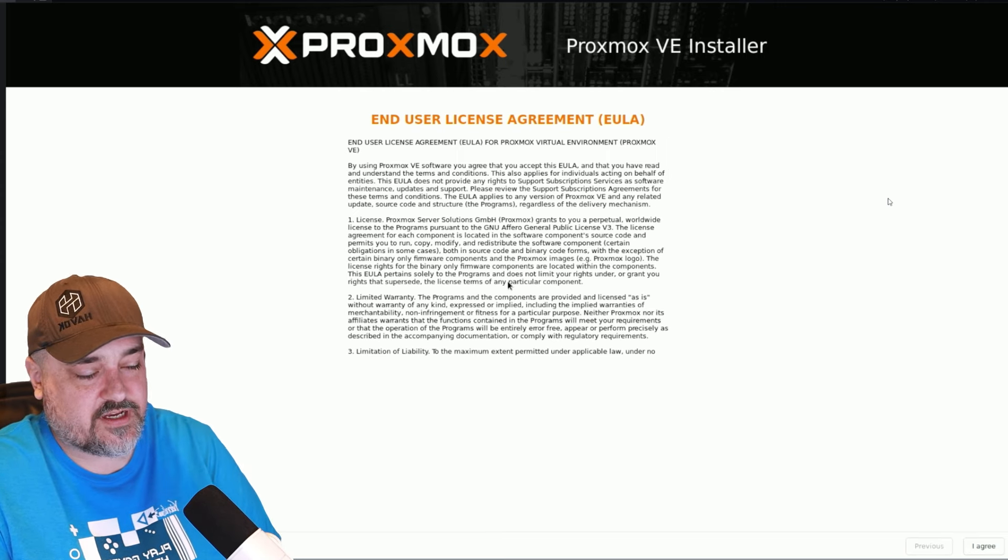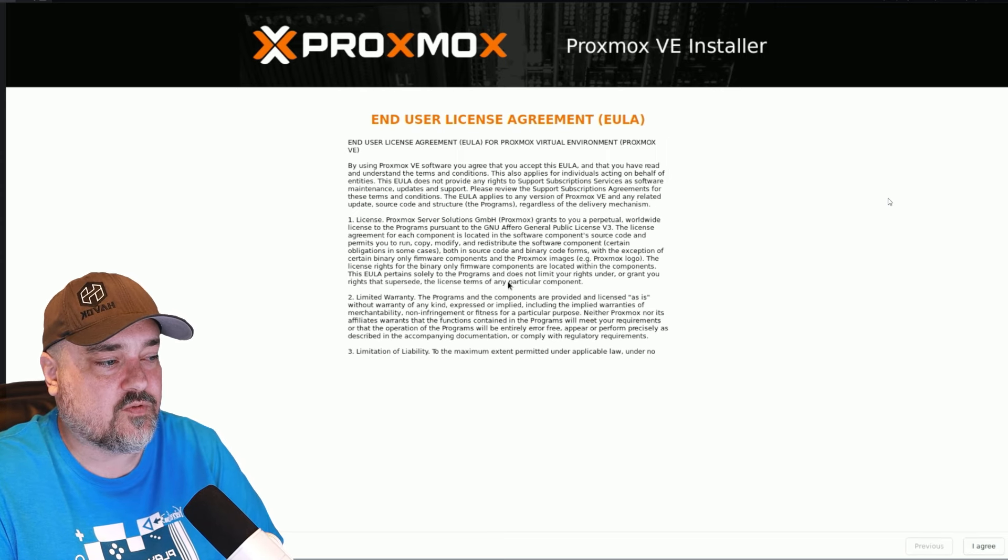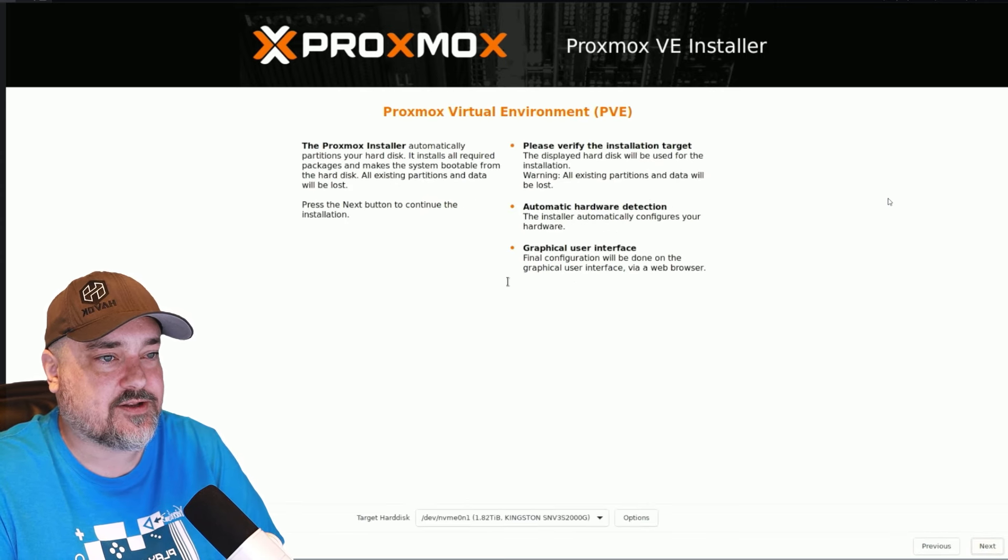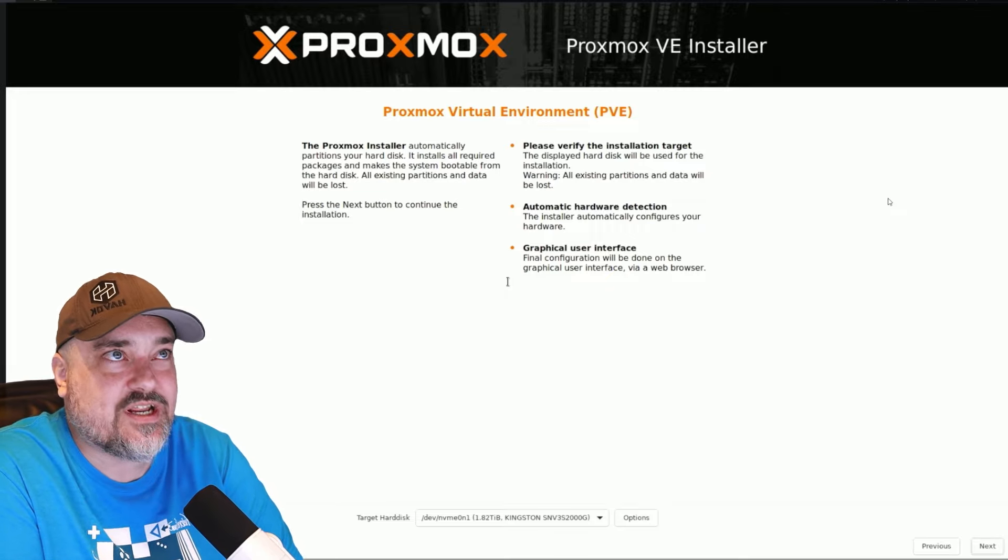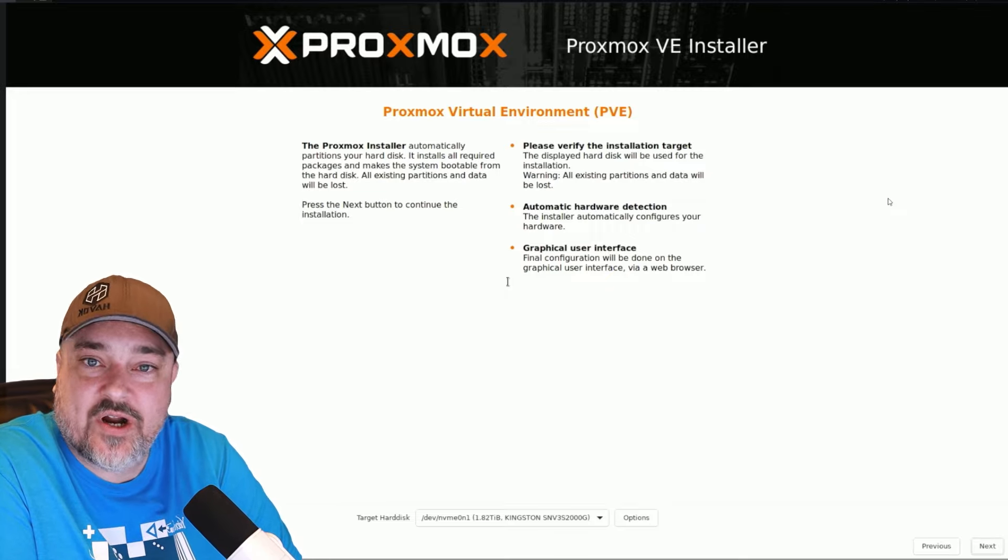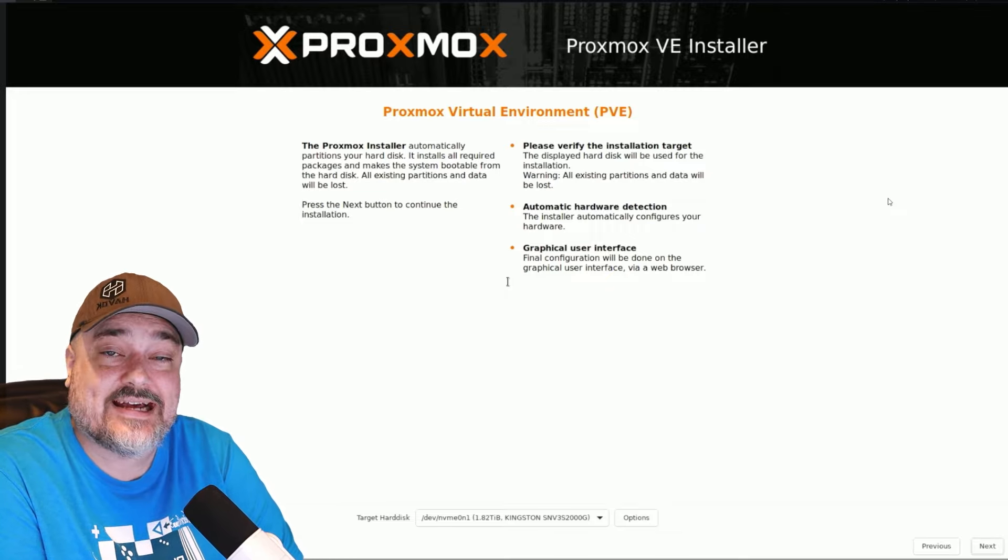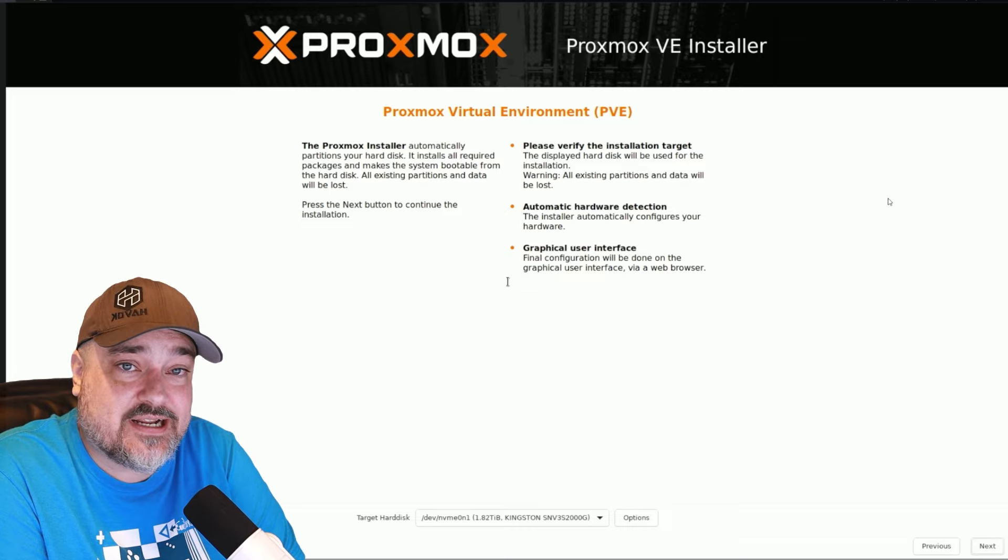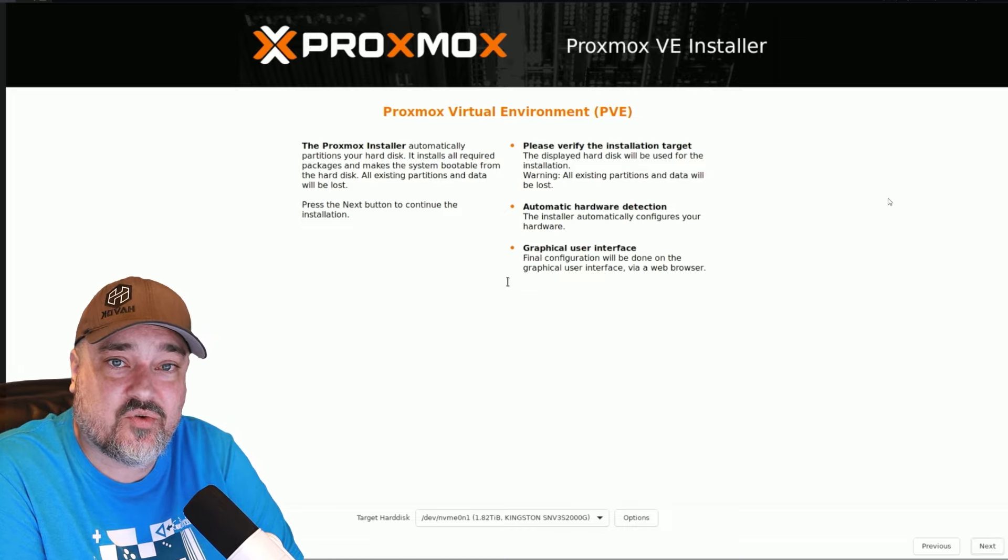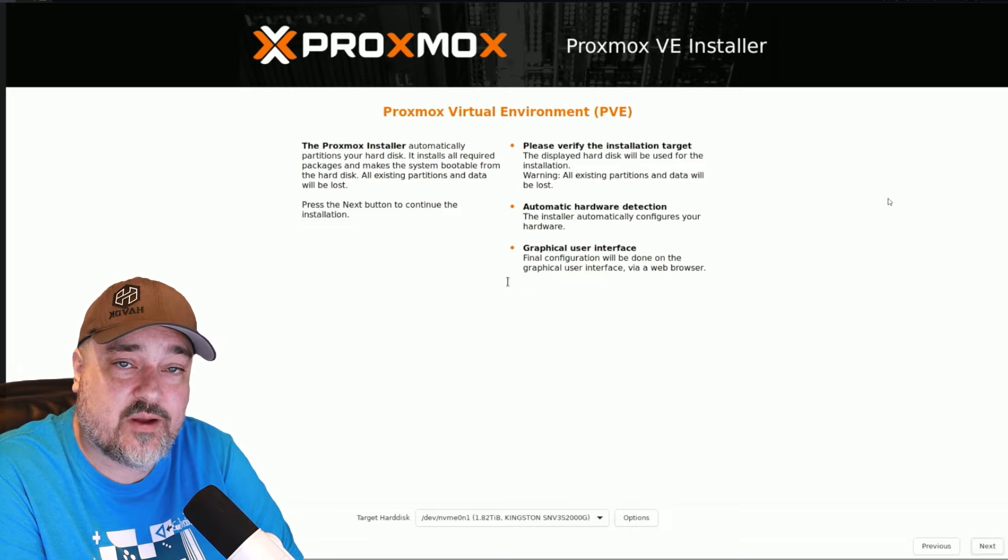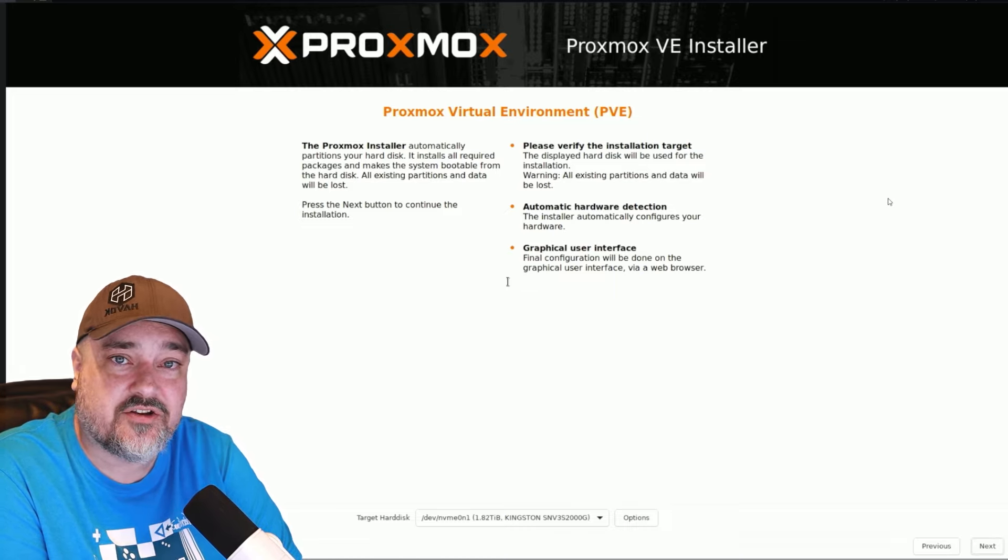So here we have the end user license agreement. Go ahead and accept that. And now we need to choose the drive to install Proxmox to. As with any operating system installation, it's going to clear out, wipe everything off the disk you're installing to.